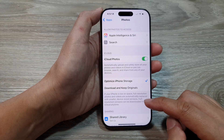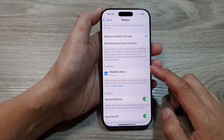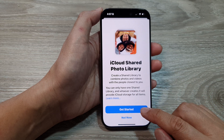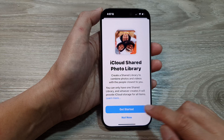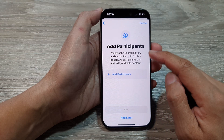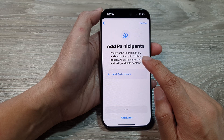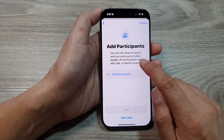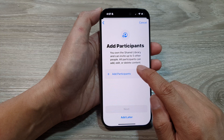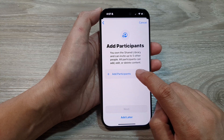In Photos, scroll down and go to the Sharing section and tap on Share Library. Then tap on Get Started. Here you can choose to add participants — you own the shared library and can invite up to five other people. All participants can add, edit, or delete content.